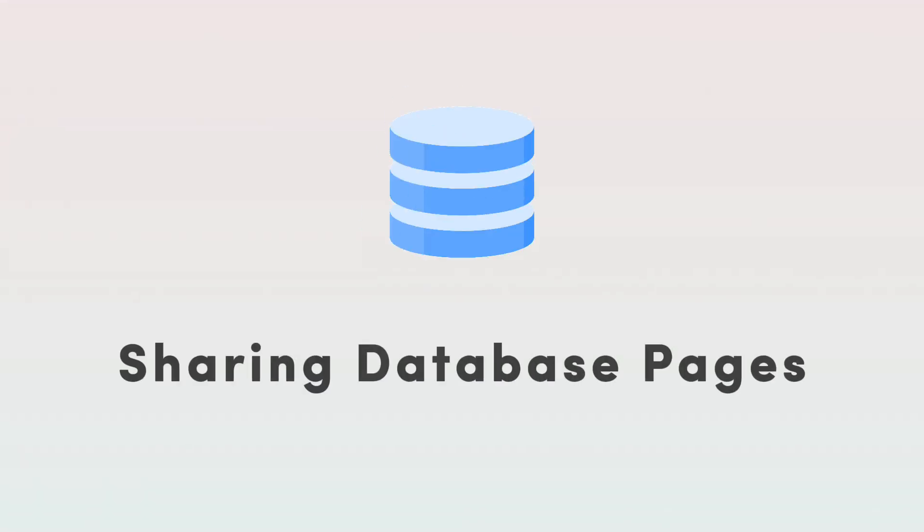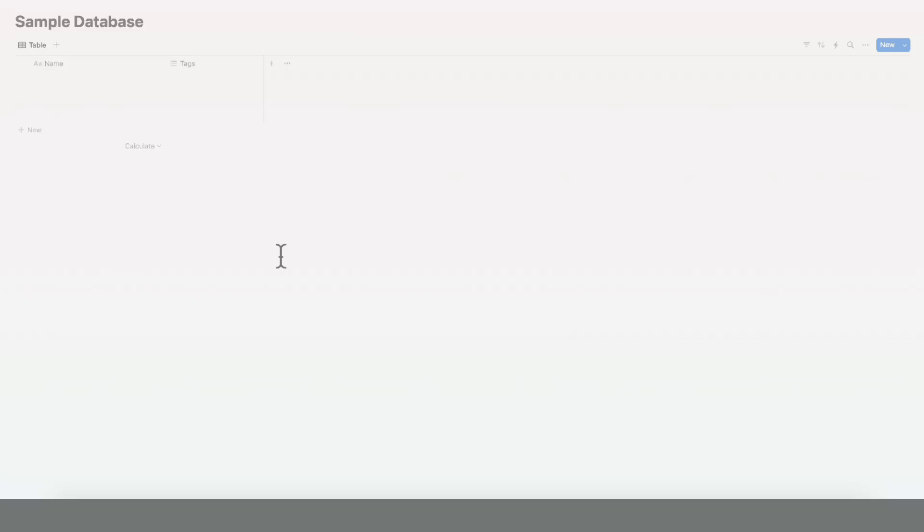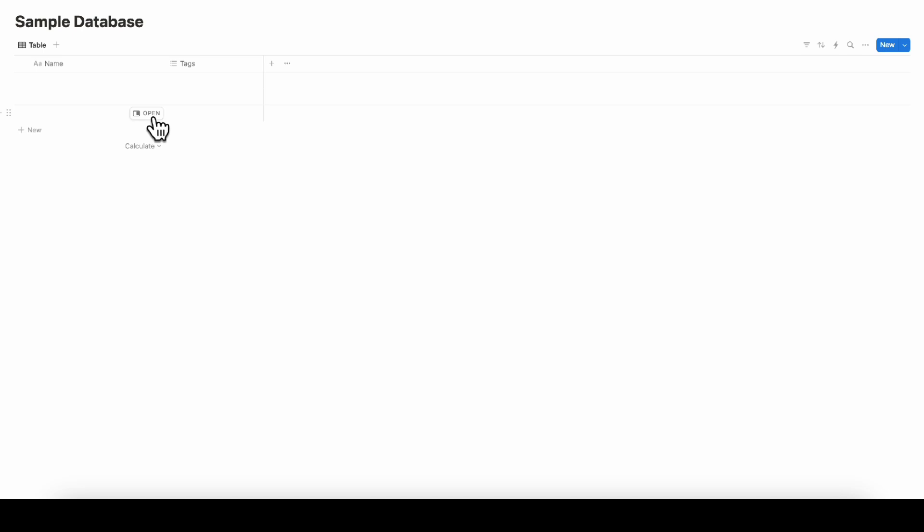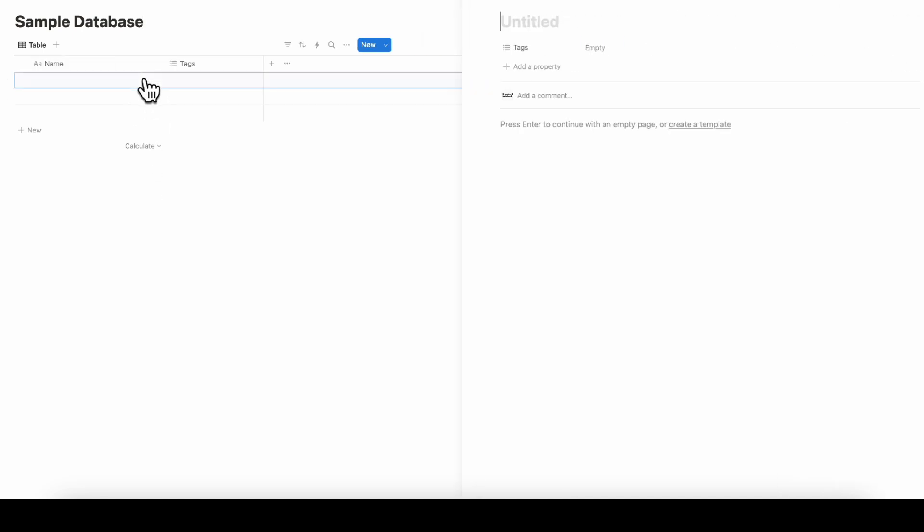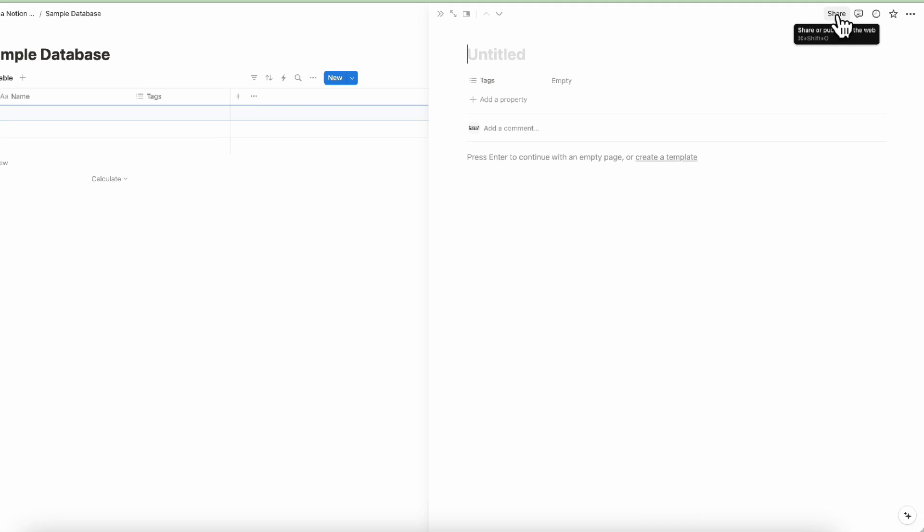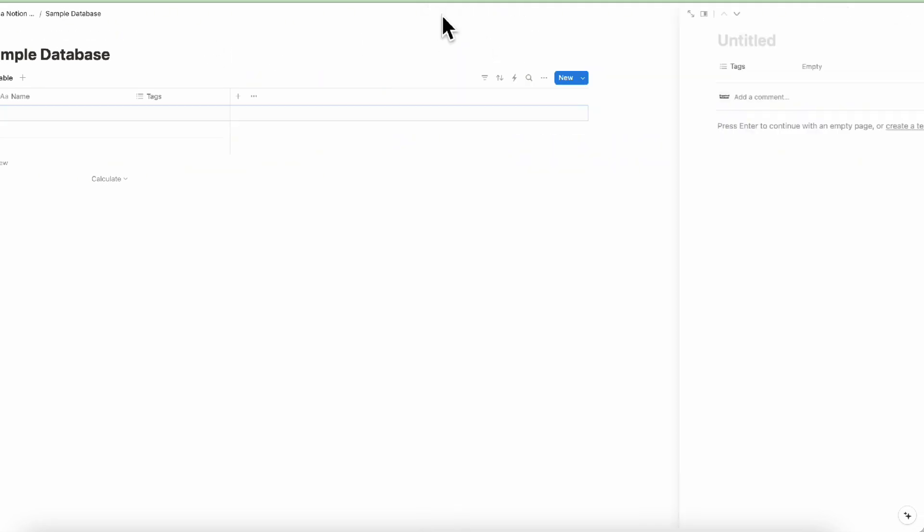Next, let's talk about sharing database pages. It's a little different from sharing a basic page because when you share a database page, you often share access to the entire database, which means multiple pages. If you want to share only one page, be sure to give access through that page and not through the database.